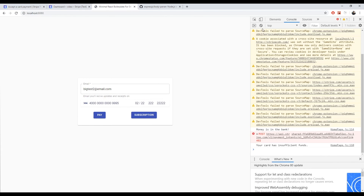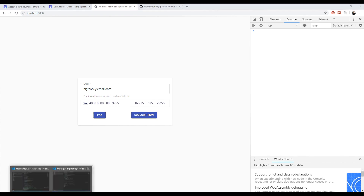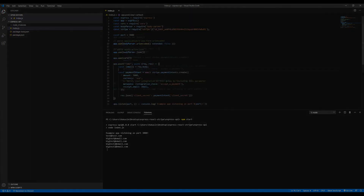That's about it. Hope you learned something new and now know how to set up your own payments. If you don't, you can check the description — the code will be there and you can borrow some of it. Thank you for watching. Goodbye.